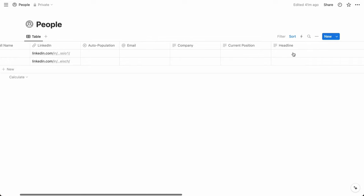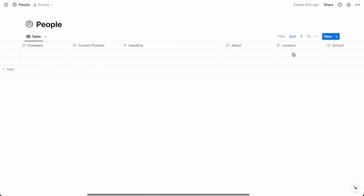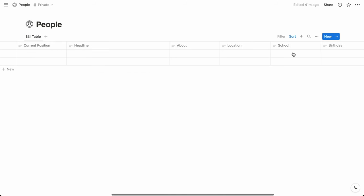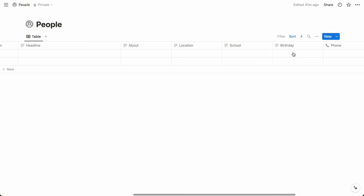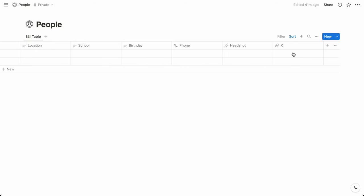current position at that company, the headline from the LinkedIn profile, the about section, which is kind of LinkedIn's version of a bio, the person's location, which can be a city, region, or whatever location they choose to list on their LinkedIn profile, the school they attended, their birthday, their phone number, a link to their profile photo, and then their Twitter or X profile.